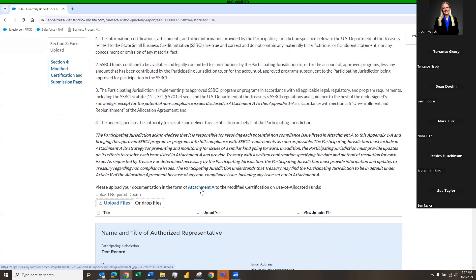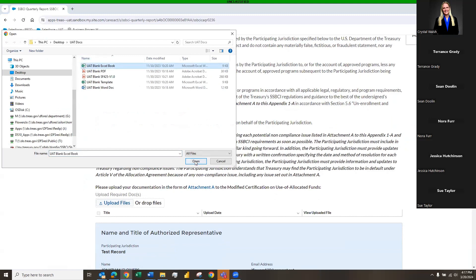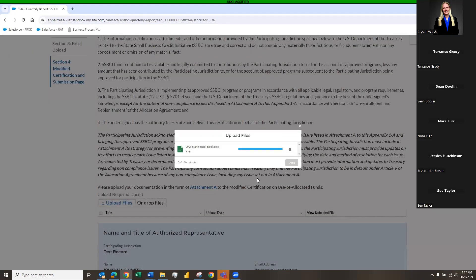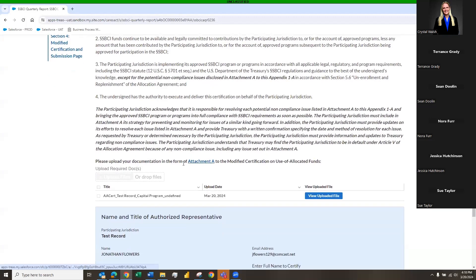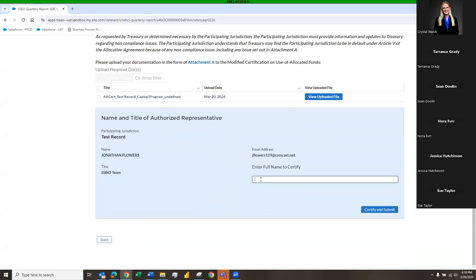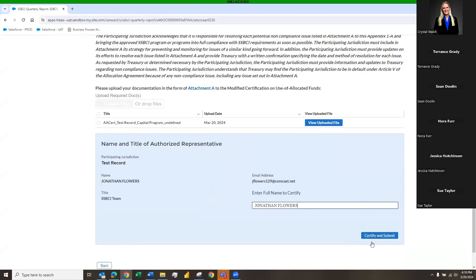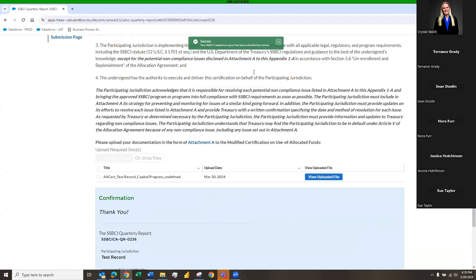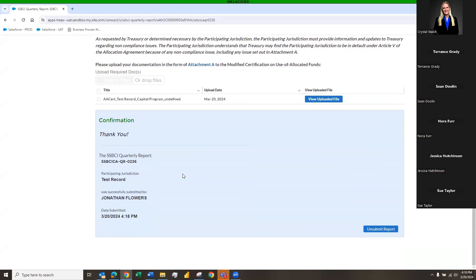Once you have all the information reviewed — this section is for modified or potentially non-compliant issues — you'll have filled out Attachment A, which you can download from this page. Then come down to 'Upload Files,' upload your Attachment A, click the blue 'Done,' and it will drop into the table. Copy and paste your name, click 'Certify and Submit,' you'll get a green success, and the status will change to 'Submitted.' This concludes the demo.